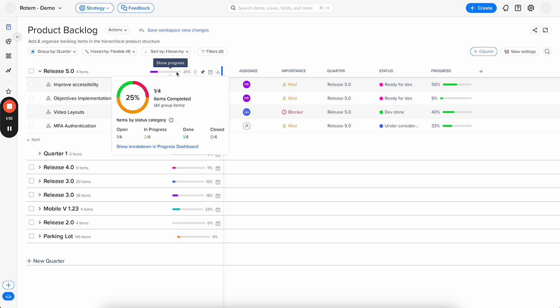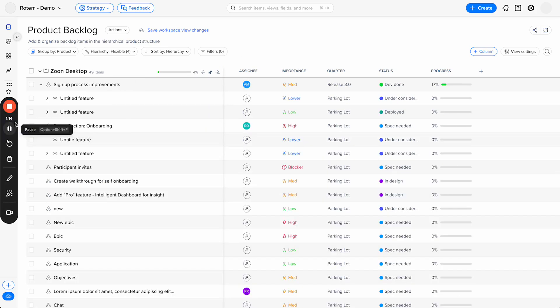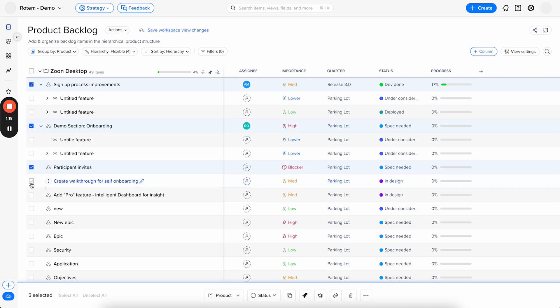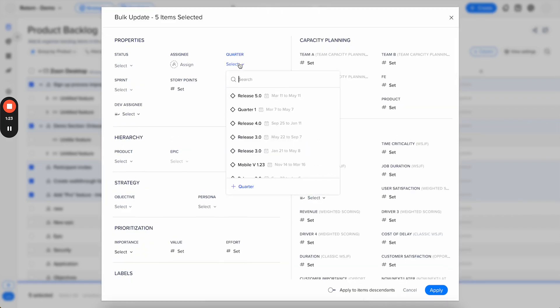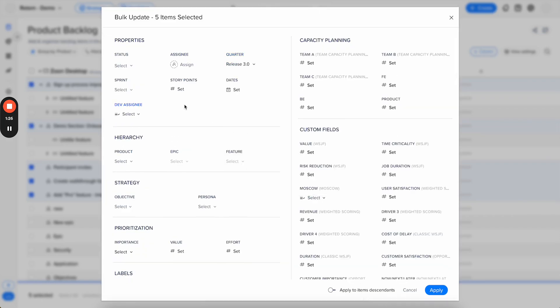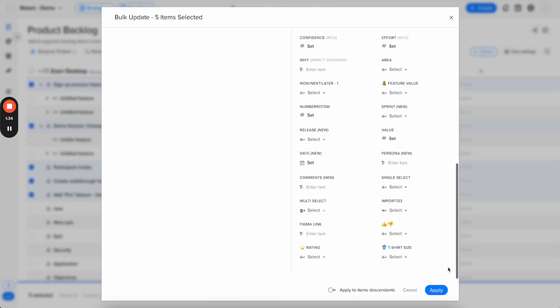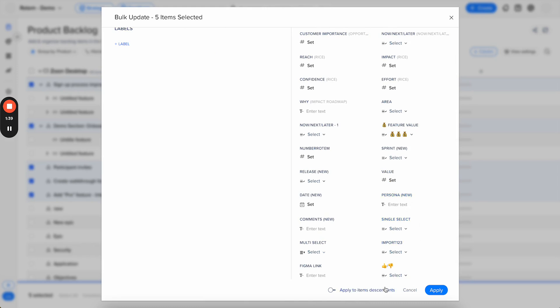So to ease this process, what we did is, now when selecting items and applying changes in the bulk actions, so let's select release 3, and let's select importance and feature value, and I can decide if I want these changes to apply only to the items that I specifically selected, or to all the item descendants as well.